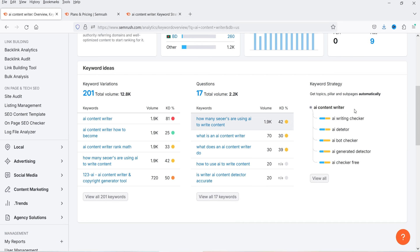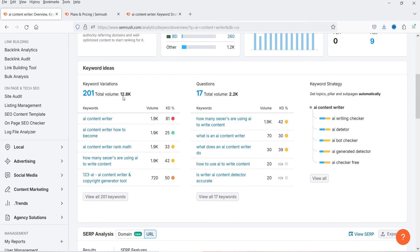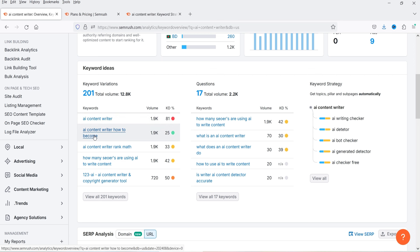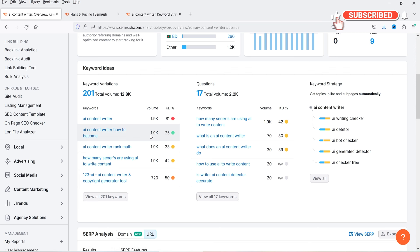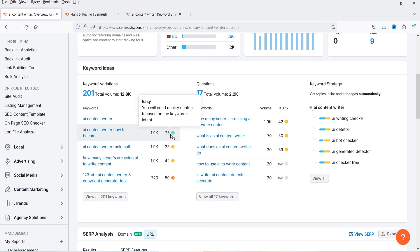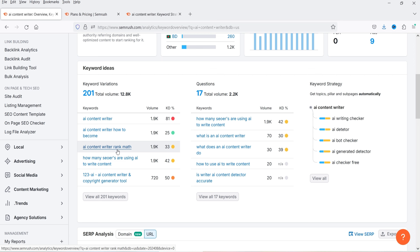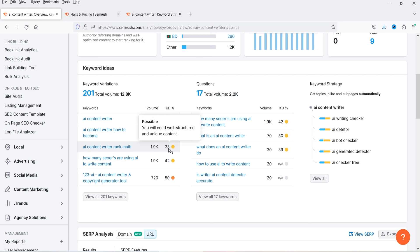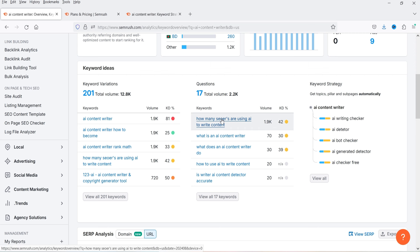Now you will see Keyword Ideas — 201 total variations you can create content around. The exact match 'AI content writer' is what we entered. The second variation is 'AI content writer how to become', with a volume of 1.9k and keyword difficulty of 25 — requiring quality content focused on keyword intent. Another is 'AI content writer rank math', volume 1.9k, which requires well-structured and unique content. You will see the full list of variations here.